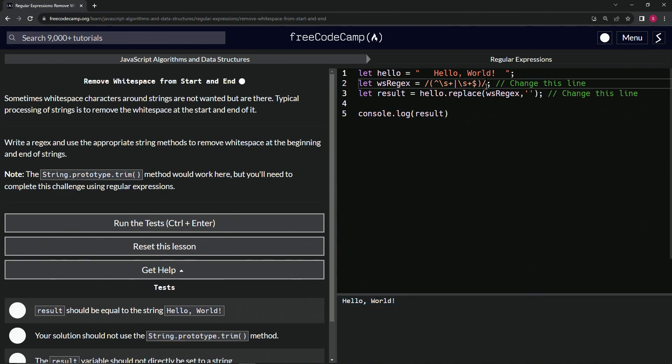Don't forget the g for the global search. Let's highlight it again and you see it's gone. We had to put the g because it'll only match the first one if we don't have the global search on there.